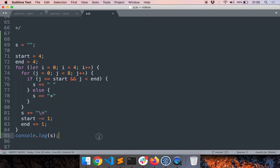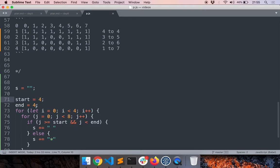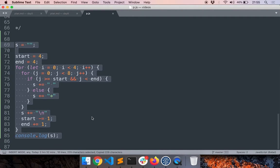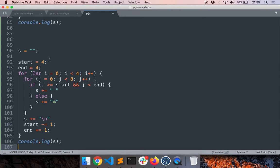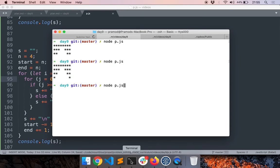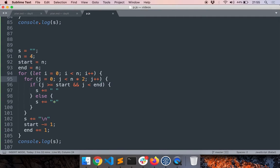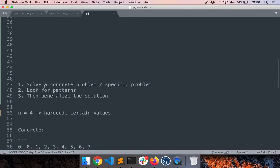Now we generalize so it works for any n. It's fairly straightforward: set start and end both equal to n, set the column loop to run until 2*n, and set i to vary until n. Adding a variable n initialized to 4 and making these substitutions, we run the code and get the same correct output. Going from the concrete to the general case is easy because we used the concrete case to discover the patterns.